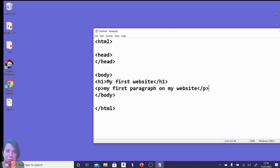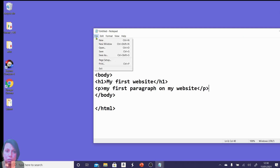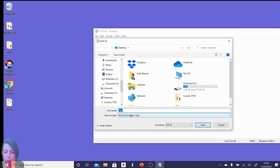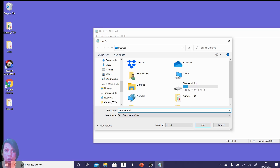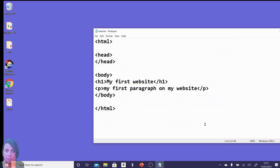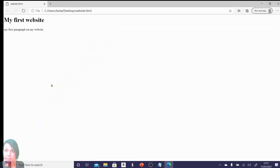This is where the actual magic happens: you save it and convert it into a website. It's as simple as going File > Save As, typing in a name — you can call it 'website' or anything you like — choosing where you're saving it. As long as you put .html at the end as your suffix, that will turn it into a website. Click it and you have your first website.